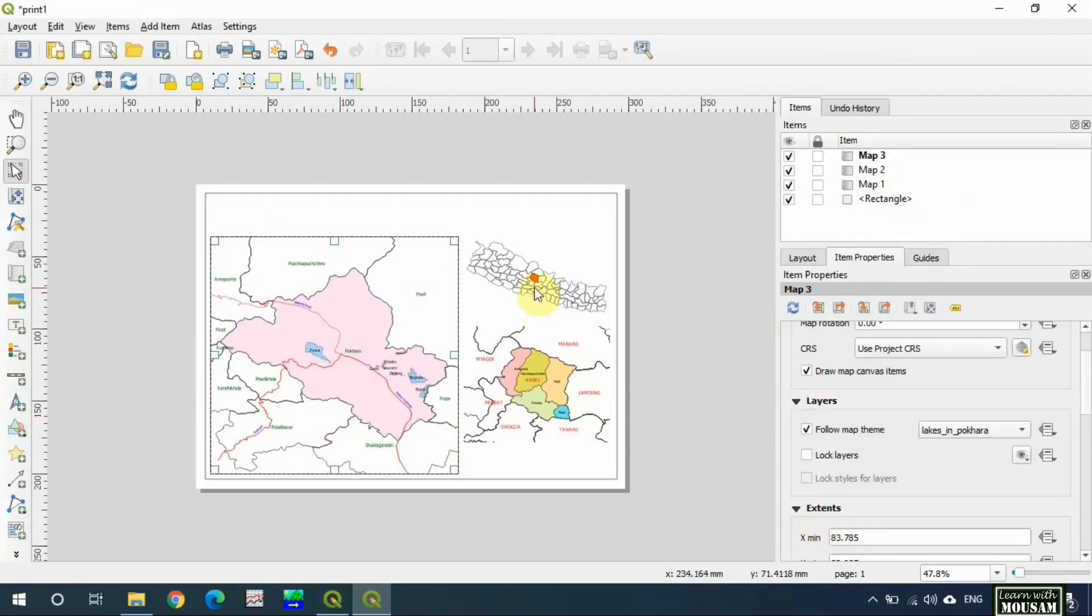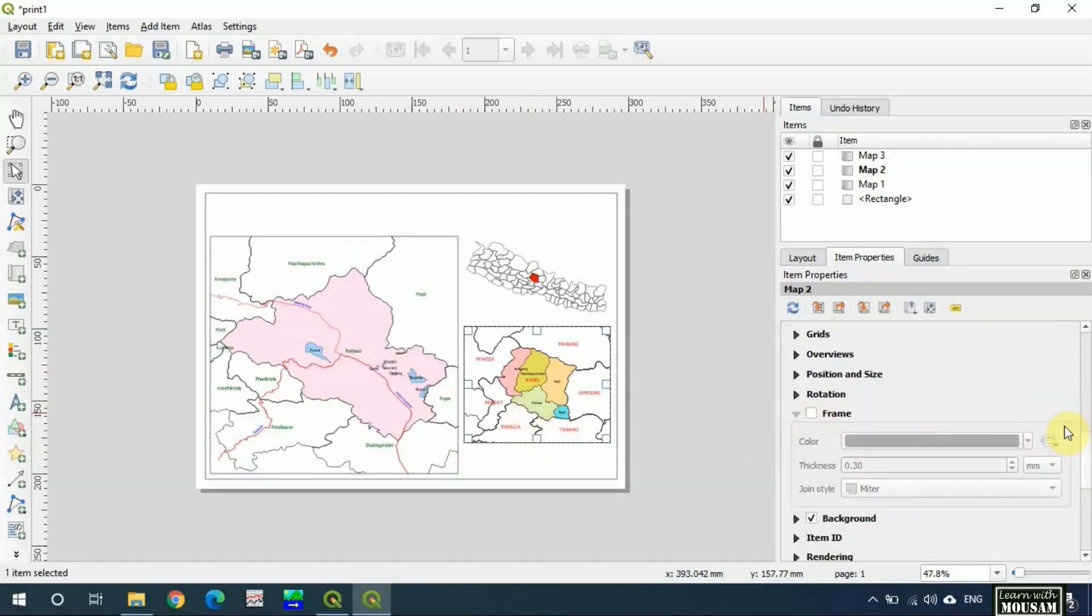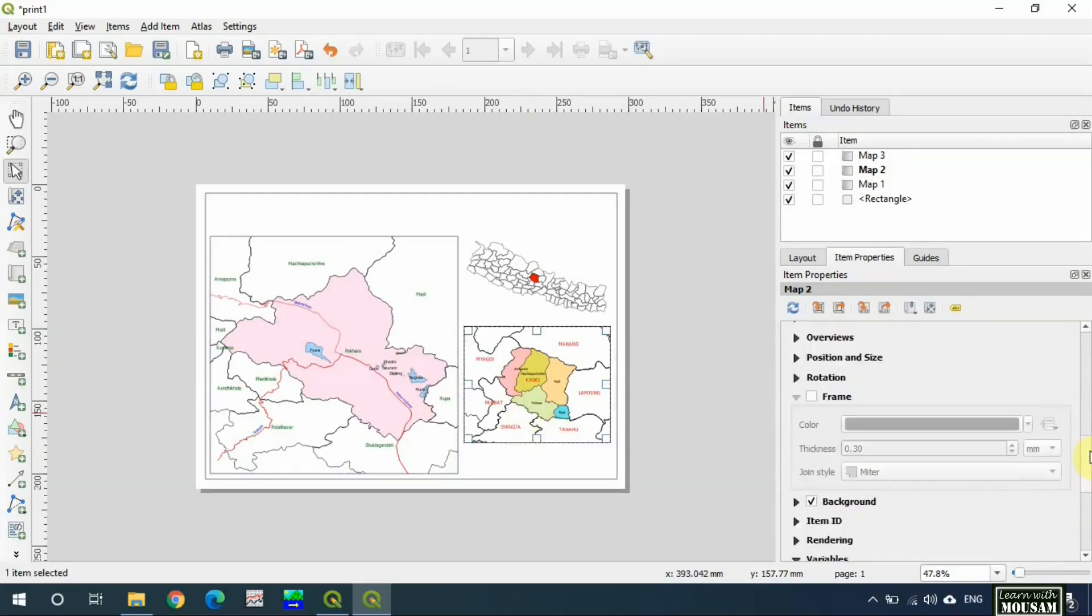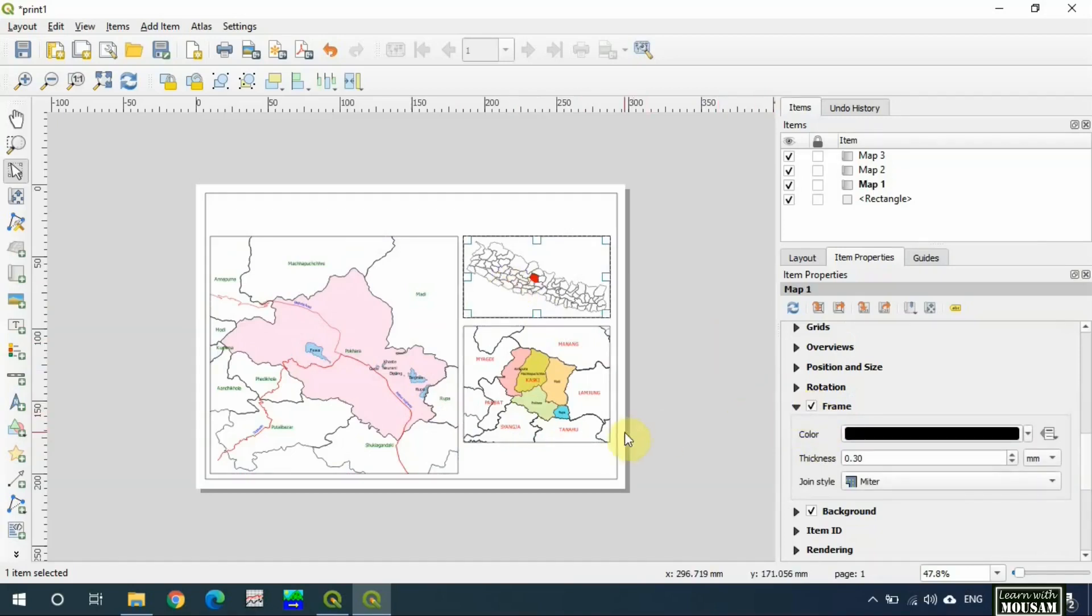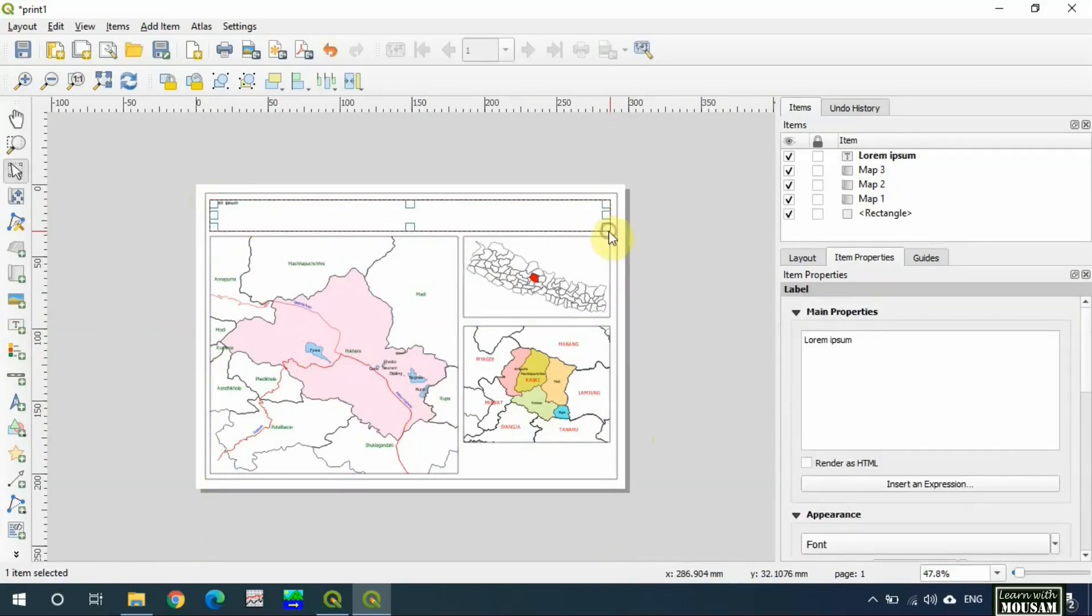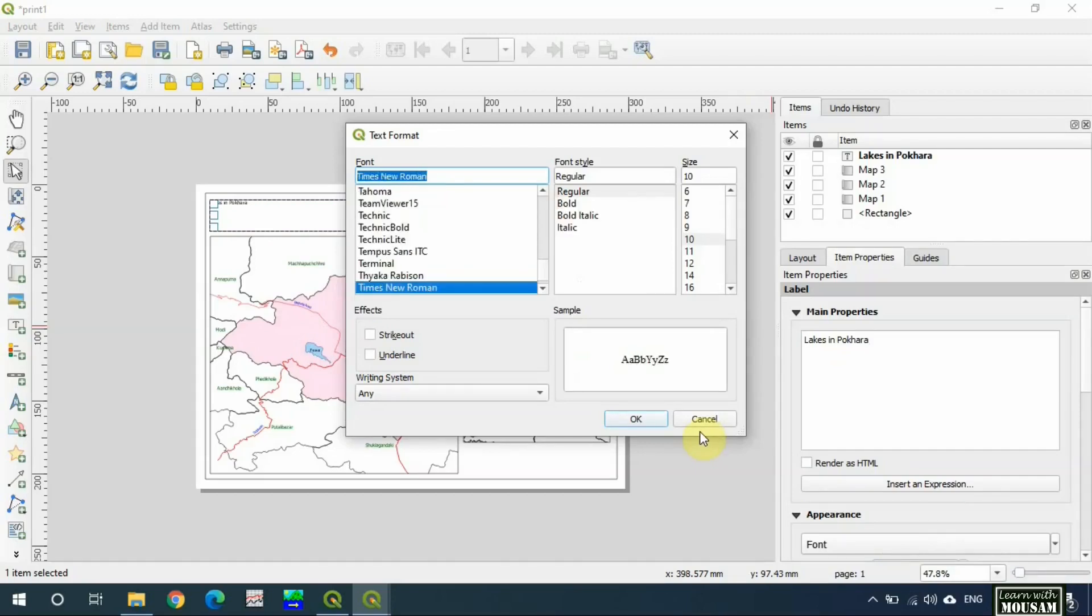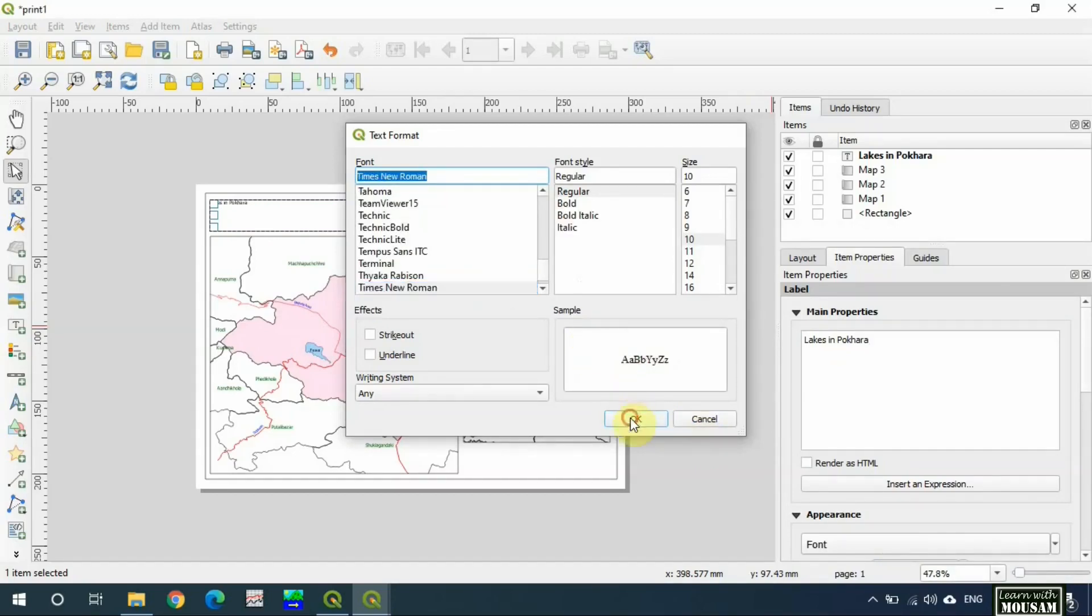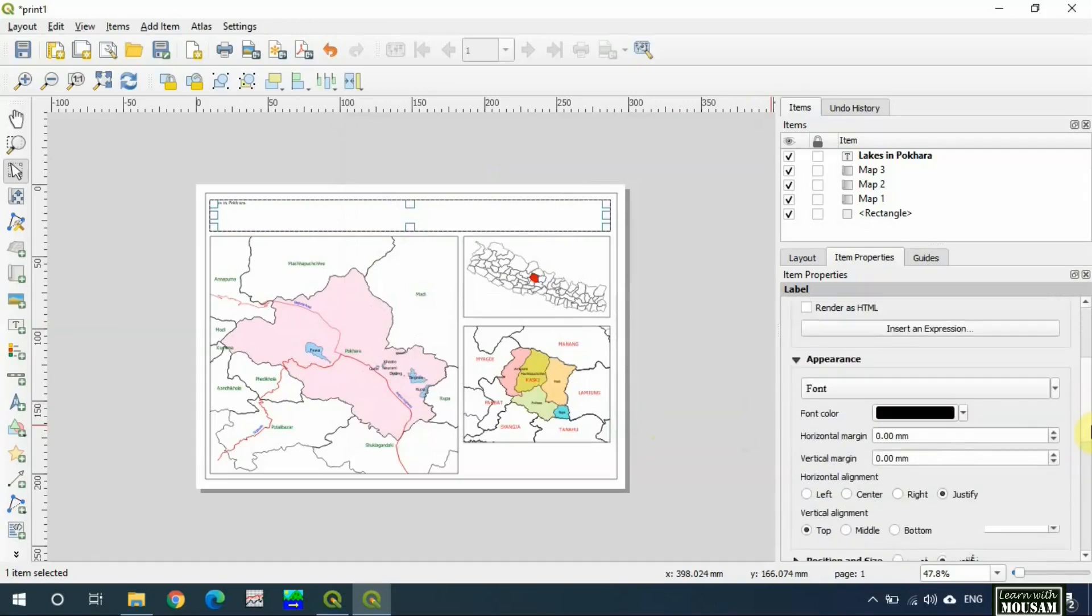Let's put frames on all three maps. Give title. Change fonts. Align center and middle.